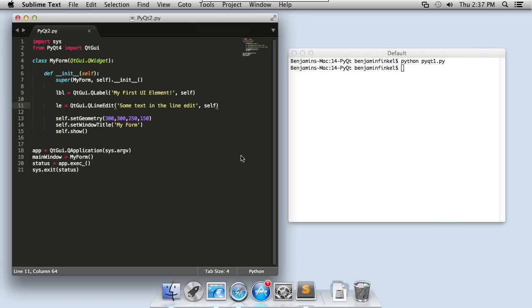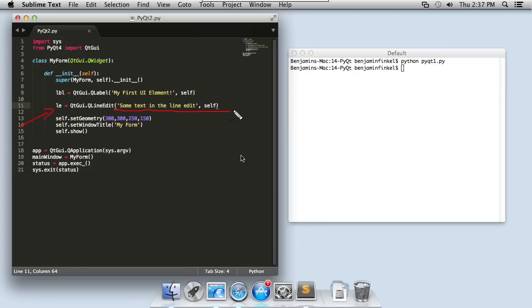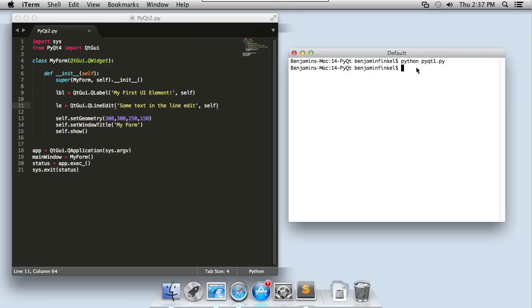So I've added in a second line here to create a QT GUI dot q line edit widget. I'm passing in two parameters. I'm using the second definition from the documentation, some text that I want to pre-populate inside that line edit, as well as a reference to the q widget parent. So I have some window that this text edit belongs to. Let's go ahead and run this and see what it looks like.